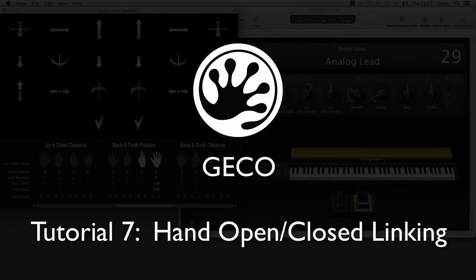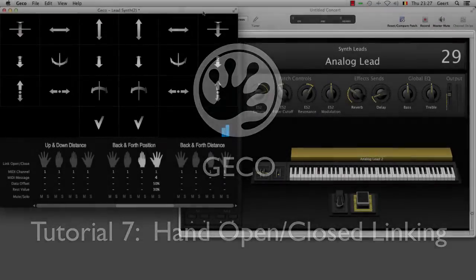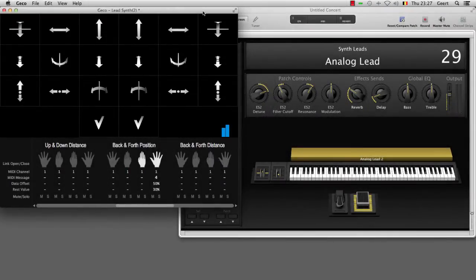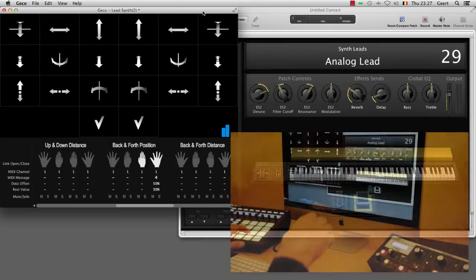Let's take a look at another configuration option in Gecko. So we set up the reverb to be linked to the back and forth position of my right hand when it is open.